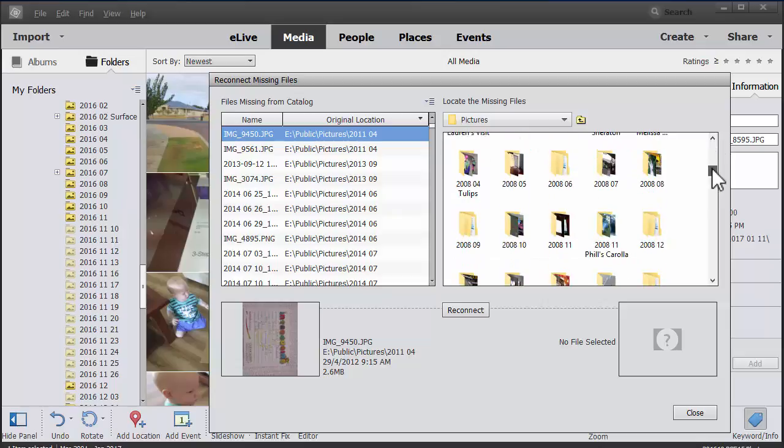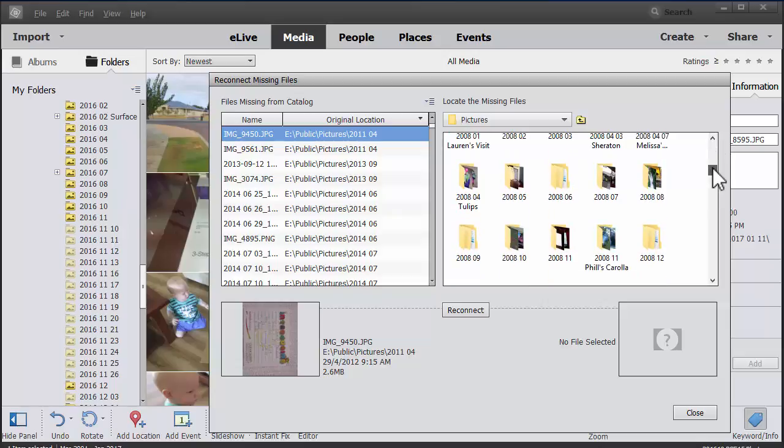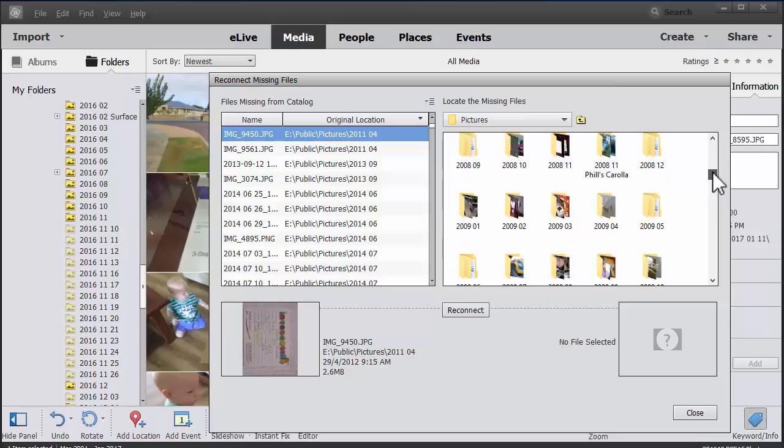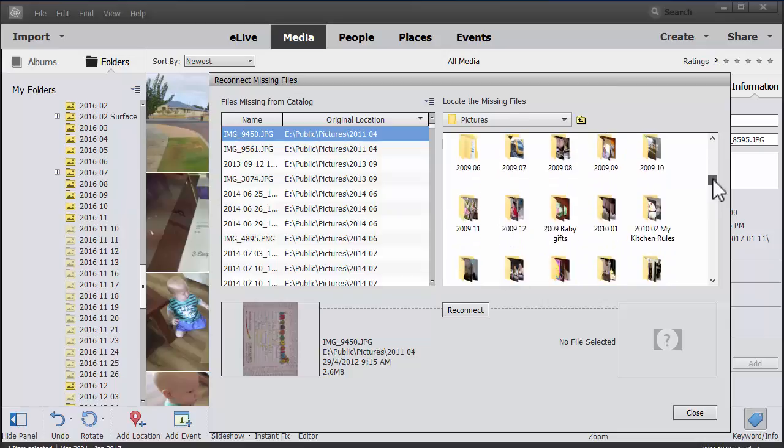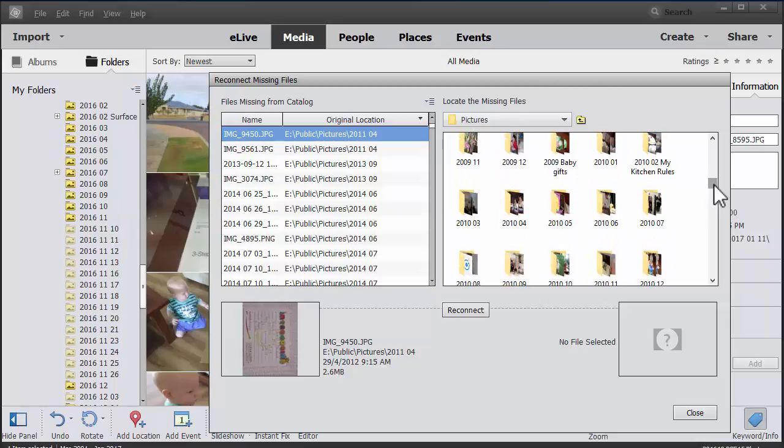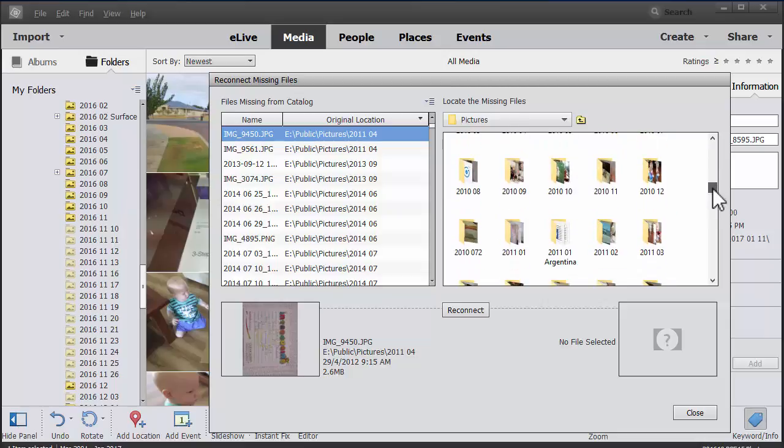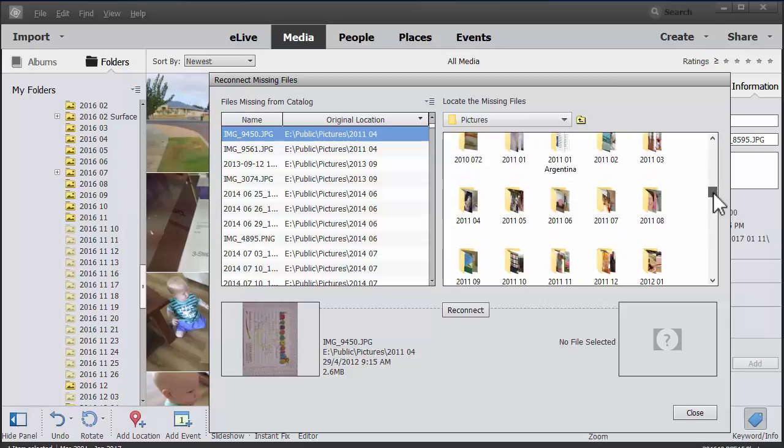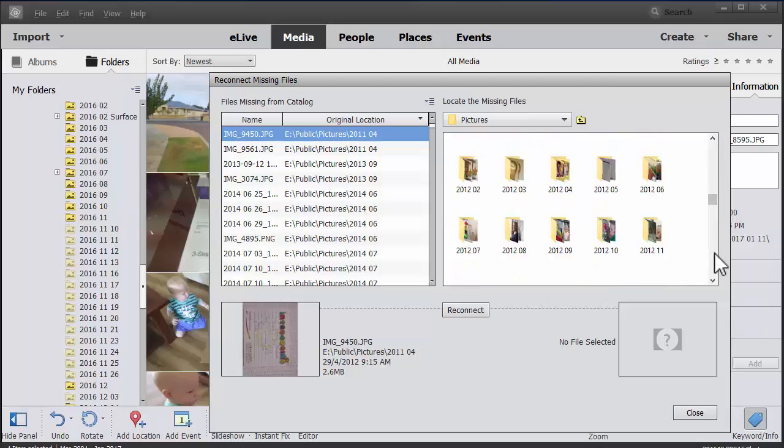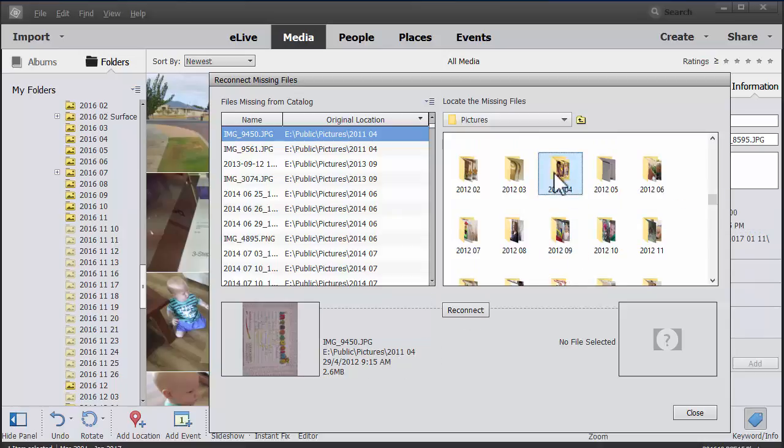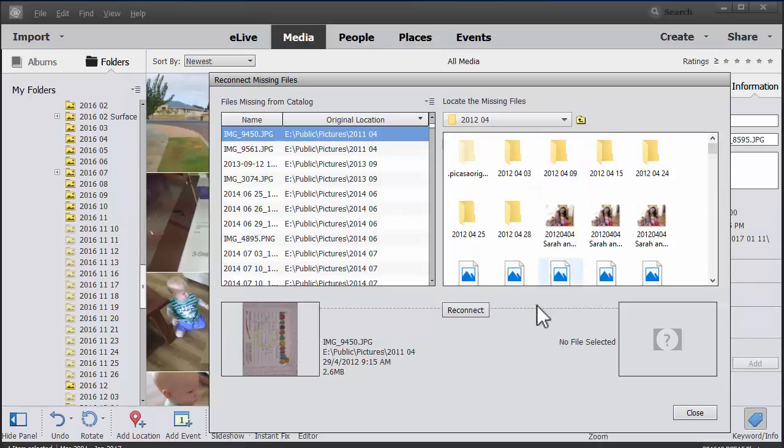2011-04. Well, I can tell you right now that file would have been moved to 2012-04. Why? Because it's a photo of Edward's birth card. Well, his cot card from the hospital. And he sure wasn't born in 2011. So I'm guessing we'll find that one.